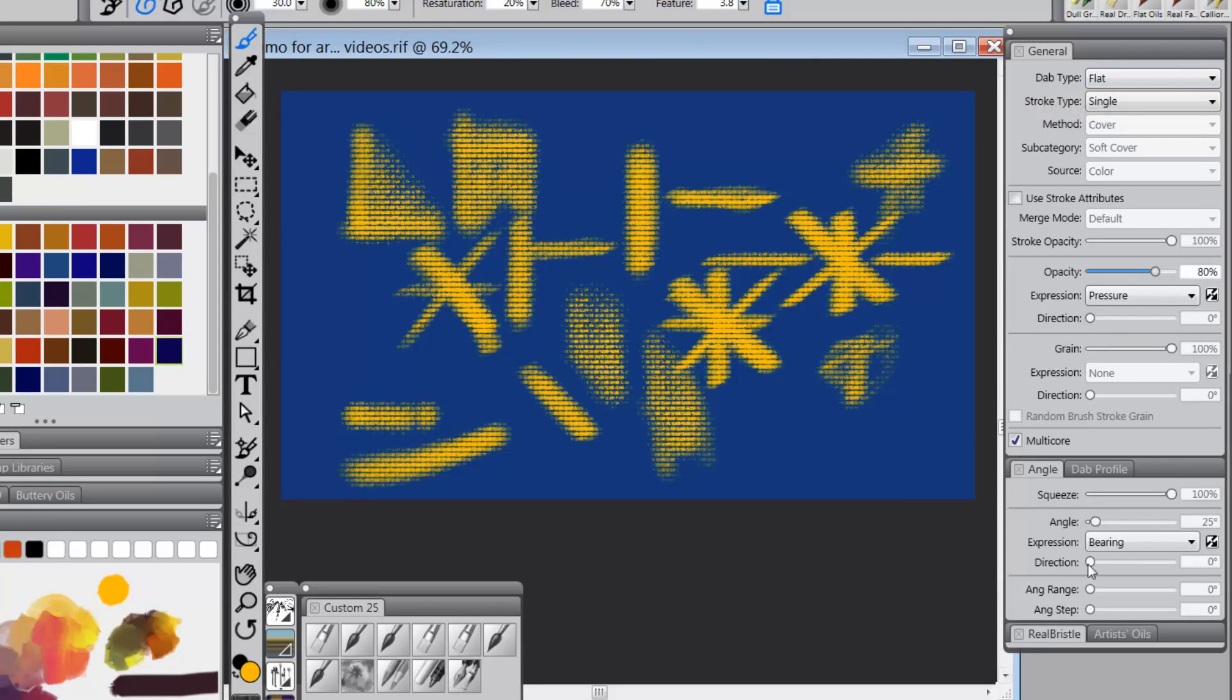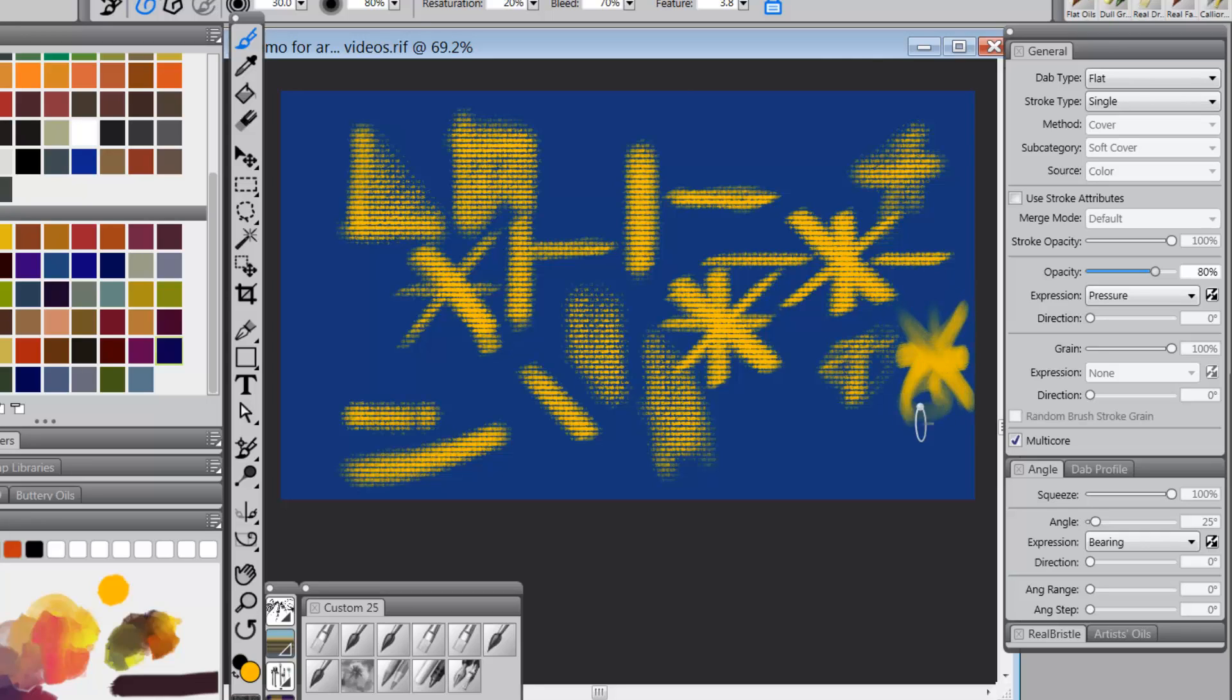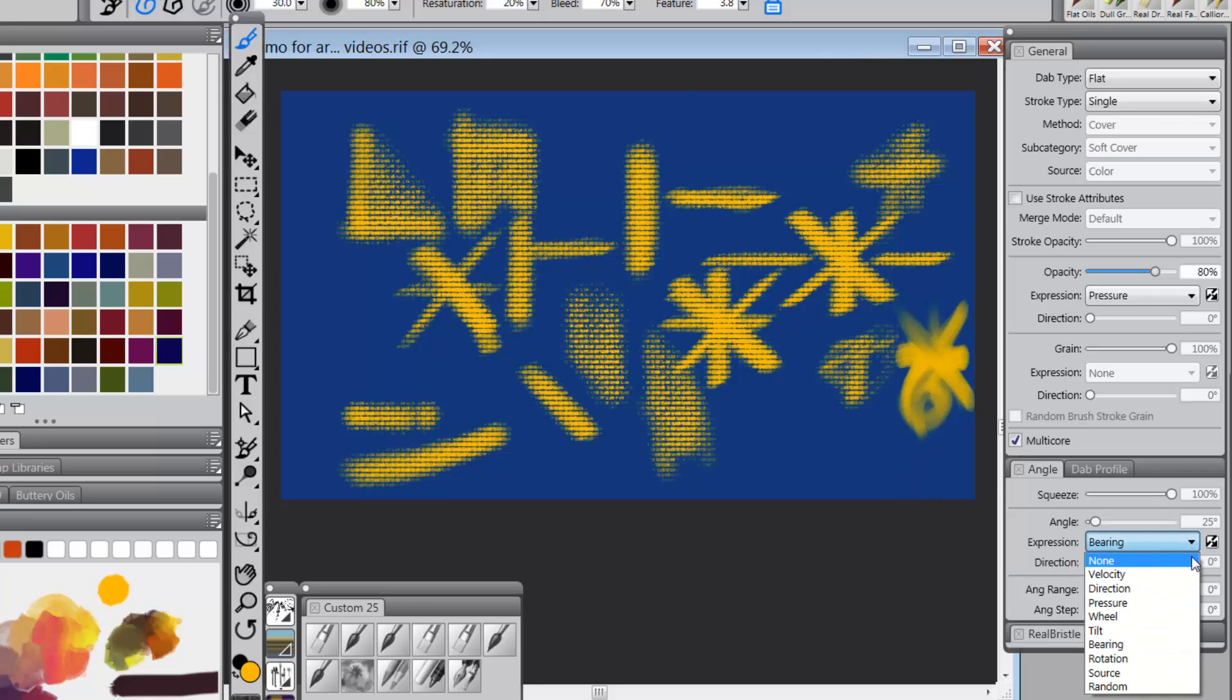So I'm not going to be able to get rotation with this brush under this circumstance. So let's take it and change this to rotation.